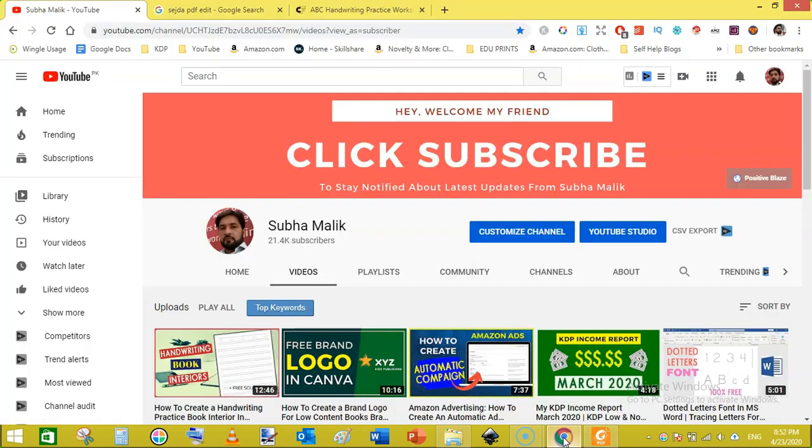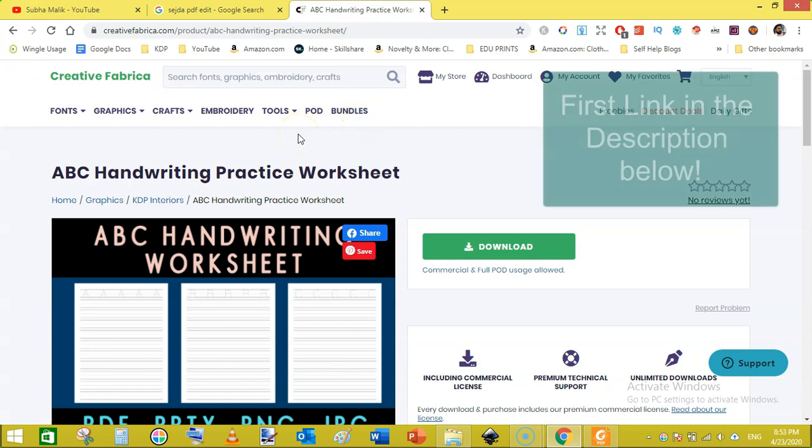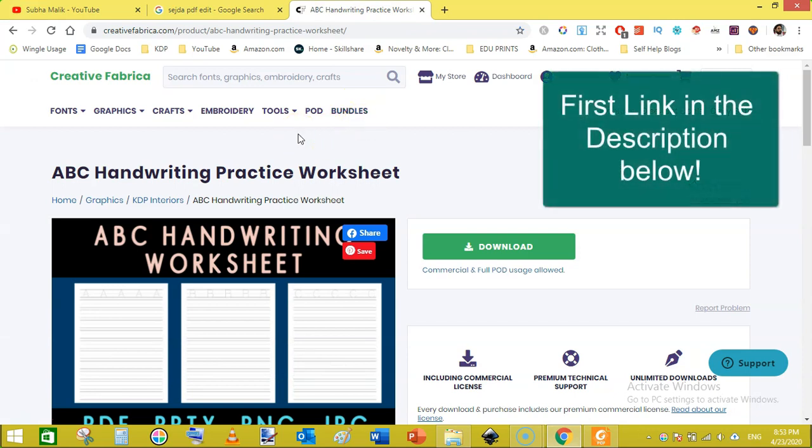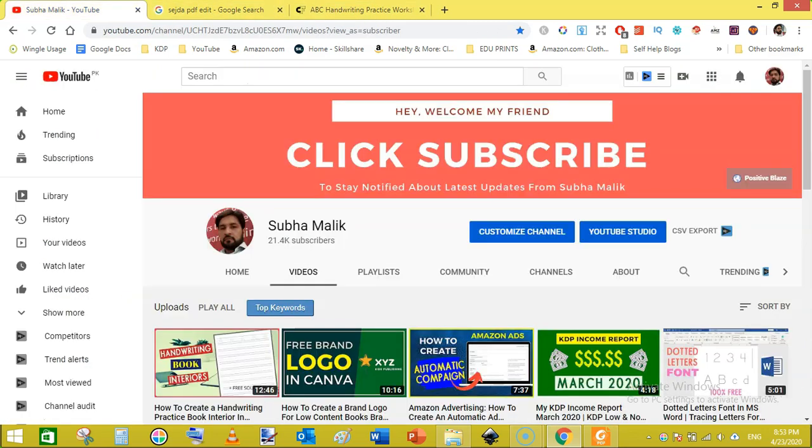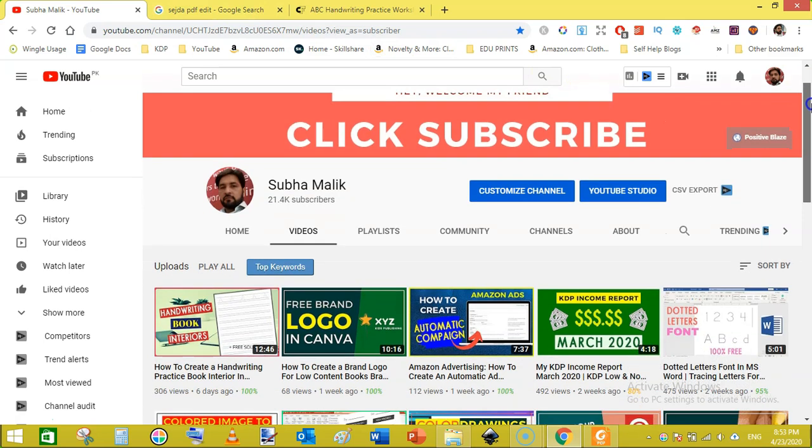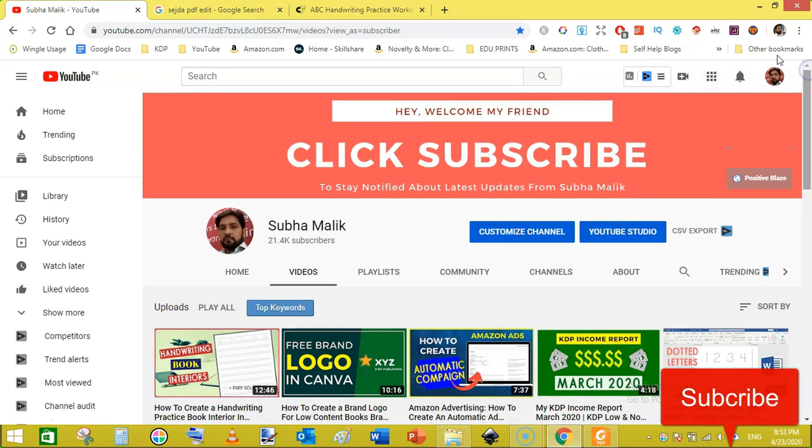If you are interested you can get this interior from Creative Fabrica for one dollar. Before doing the PDF edit, if you are new to my channel then do subscribe to my channel and also hit the bell notification button so that you don't miss any new videos from me. So let's get started.